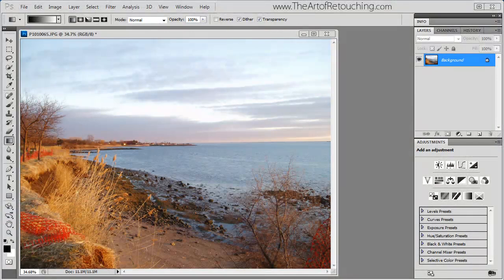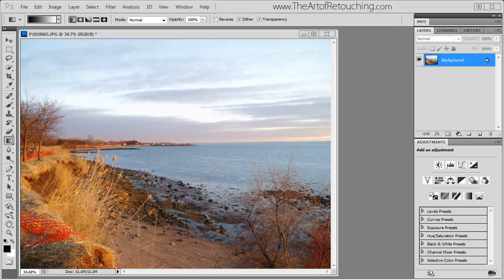This Photoshop video tutorial is to describe the difference between vibrance and saturation.